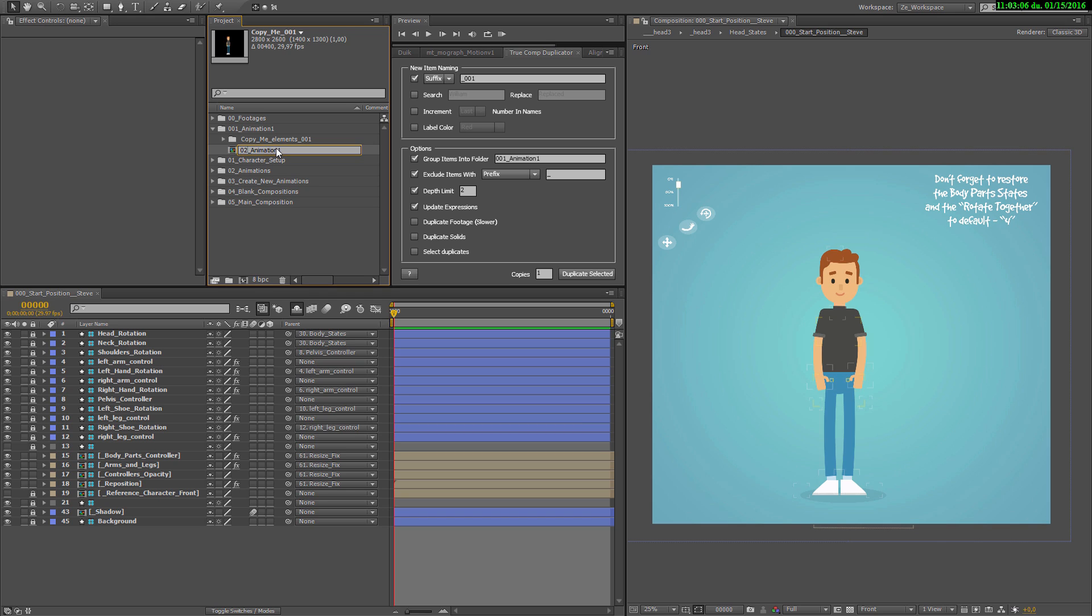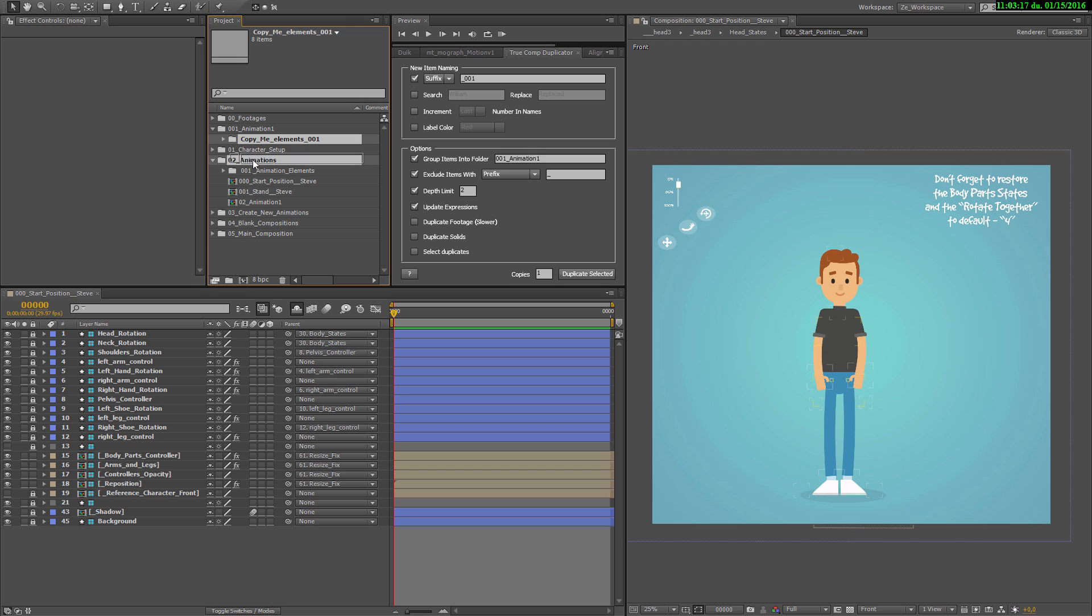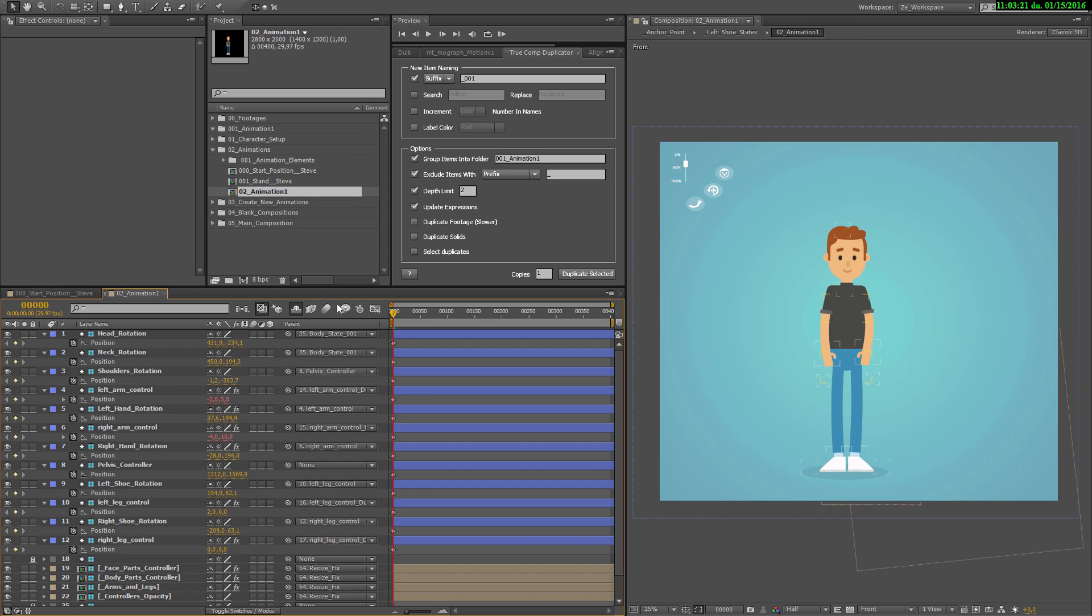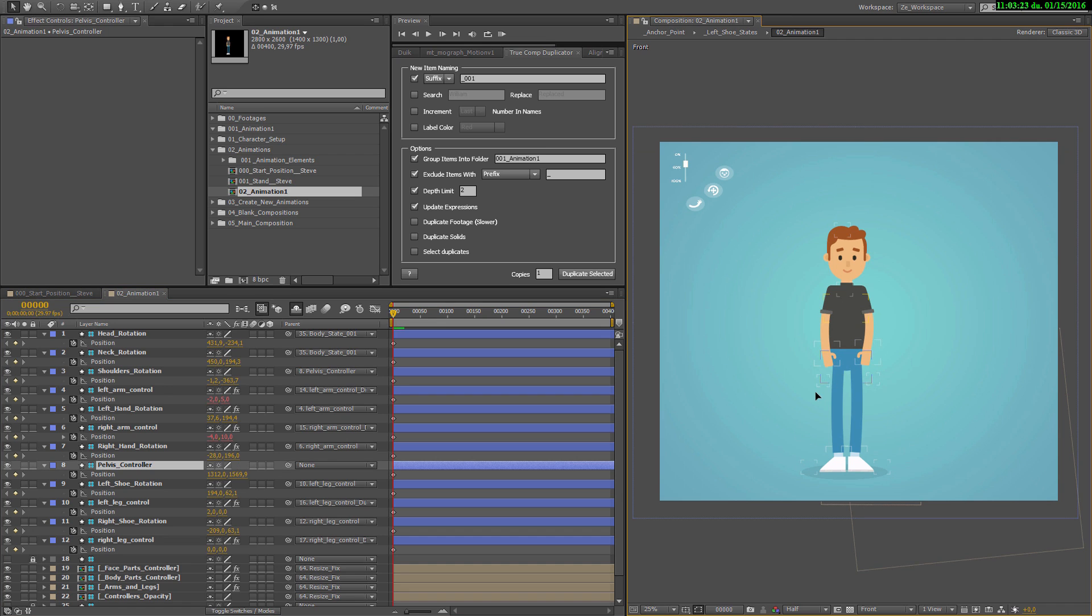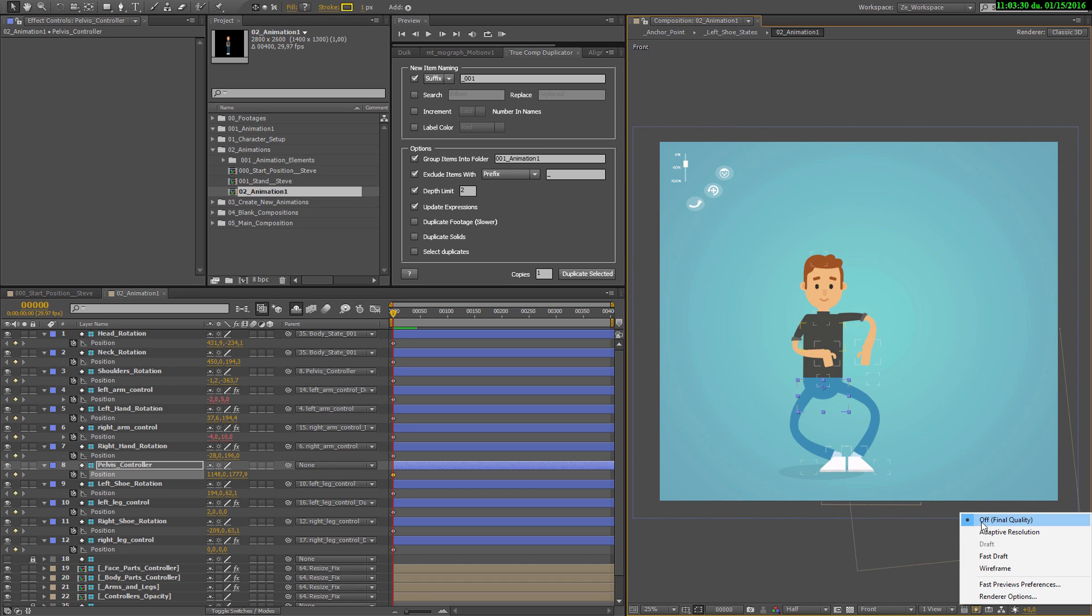And put it in the animation folder. And these elements can just go into the animation elements. And here we have our little characters, just how we want it. Don't forget that you need to set the off final quality to off.